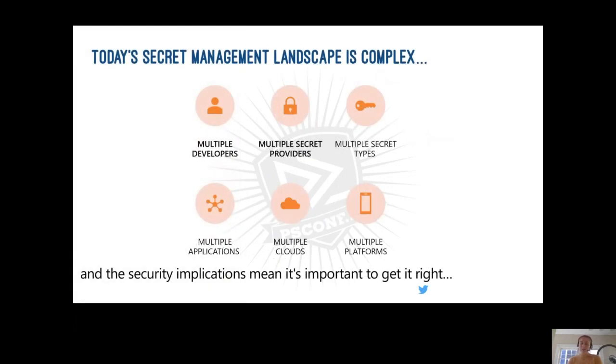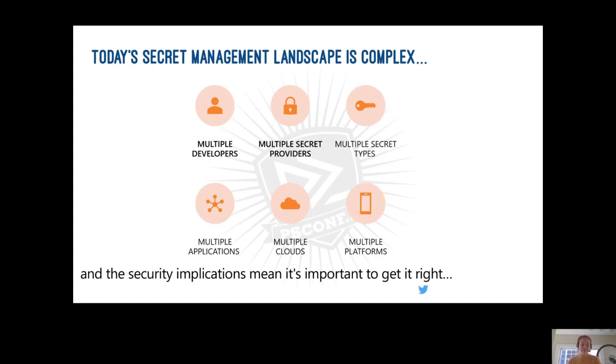In other words, today's secret management landscape is complex. You all work in systems with multiple developers who write across many platforms coming together to write scripts that need to interact with multiple secret providers in order to use multiple applications orchestrating across multiple clouds and on-prem, and all of these using multiple secret types. And as I mentioned, the security implications mean that this is important to get right.